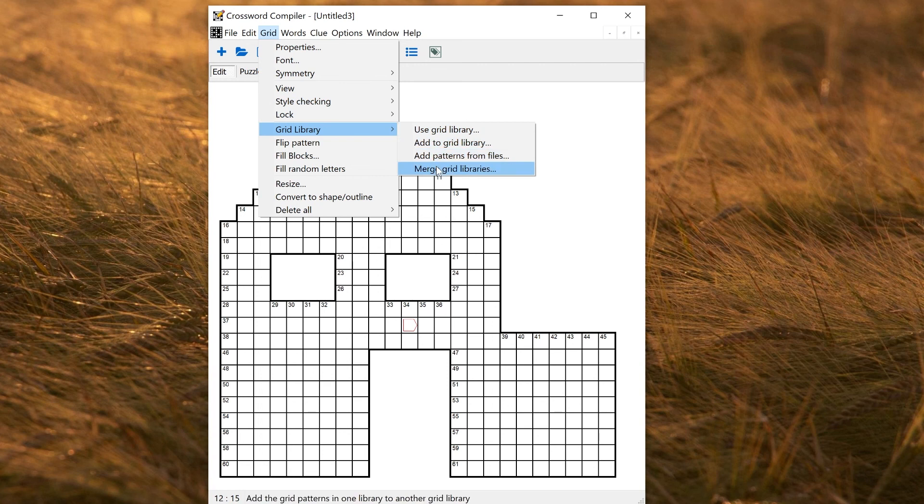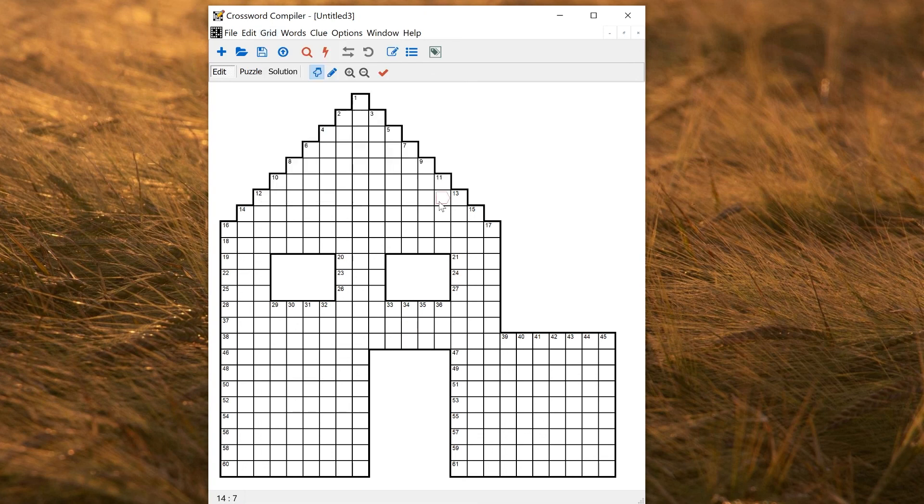If you've got multiple grid libraries, you can use merge grid libraries to combine the contents of one or more together. So that's about it for making grid libraries. Just to recap, grid libraries are only collections of grid patterns. If you want to reuse settings, use a template. If you want to reuse grid patterns, you can use a grid library.